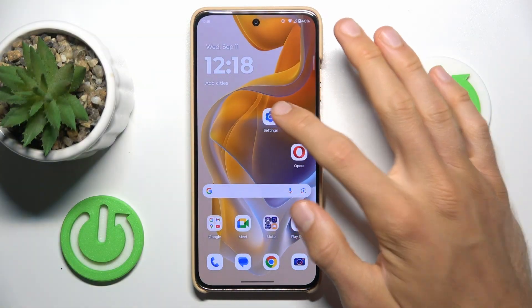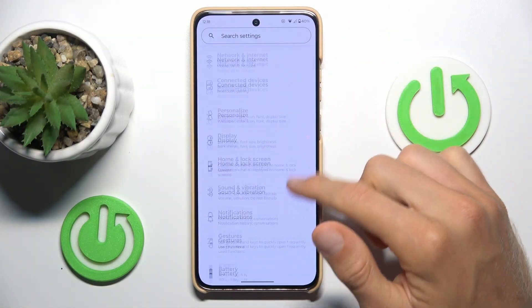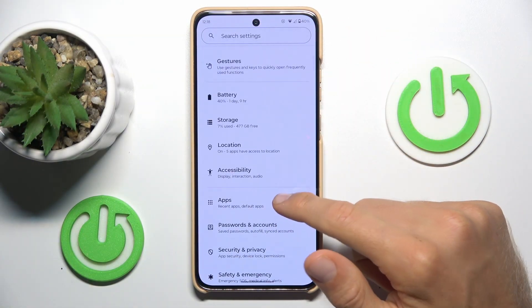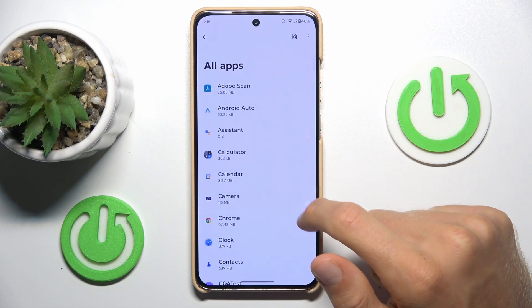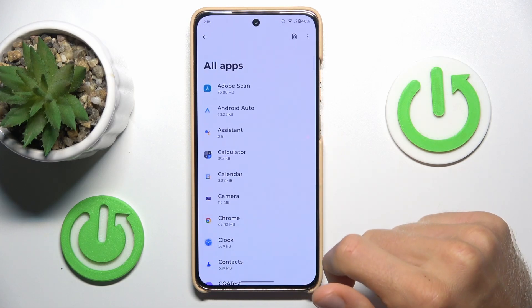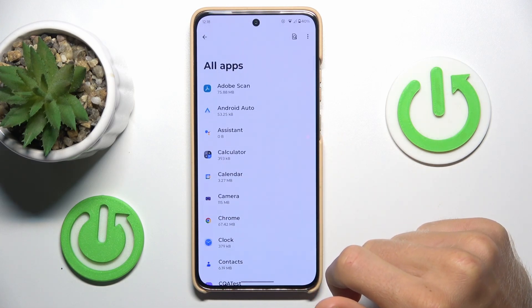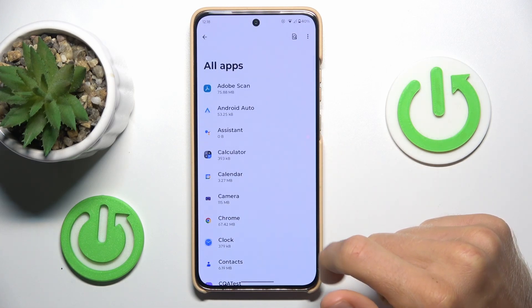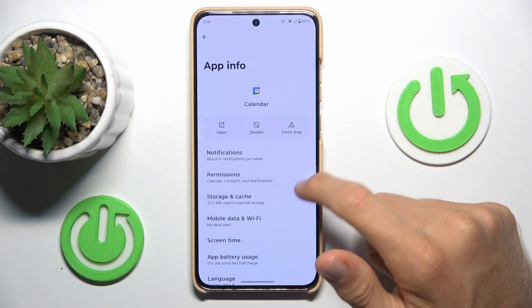Start by opening the Settings application where we must find the Apps section. In it, we tap on 'See all apps' and there you have a list of your applications. Find the application which you want to clear — for example, Calendar.